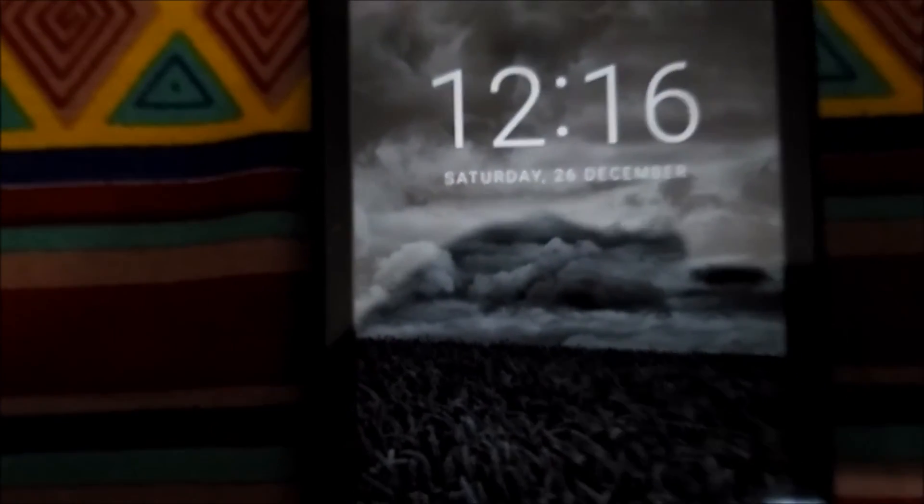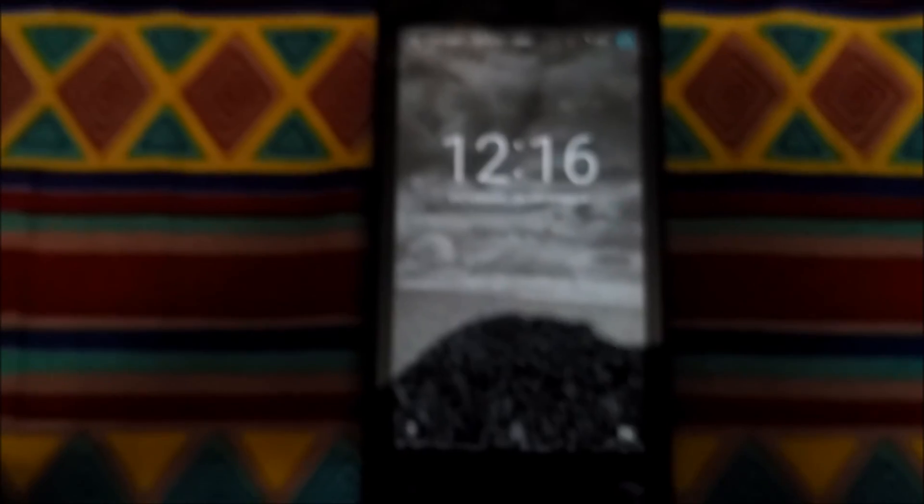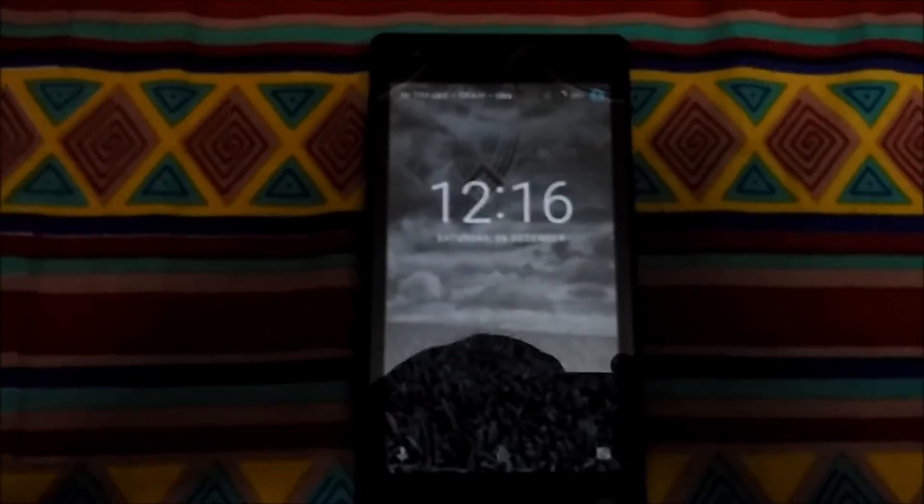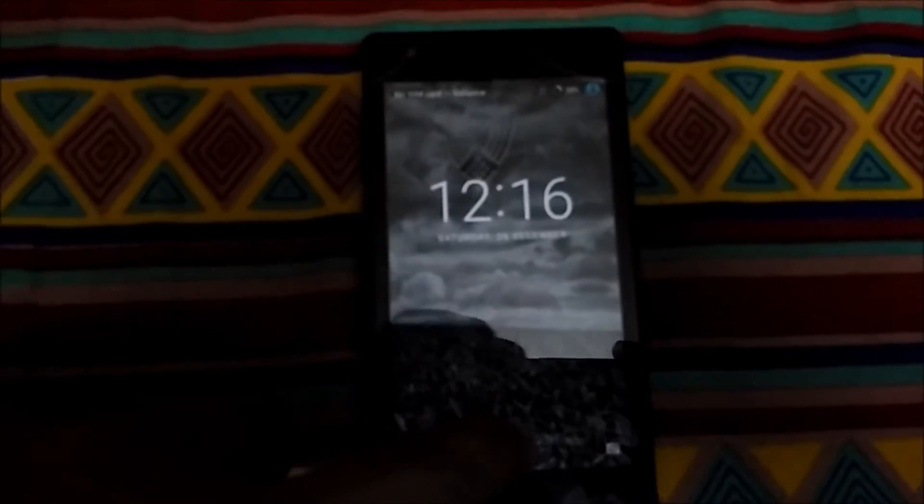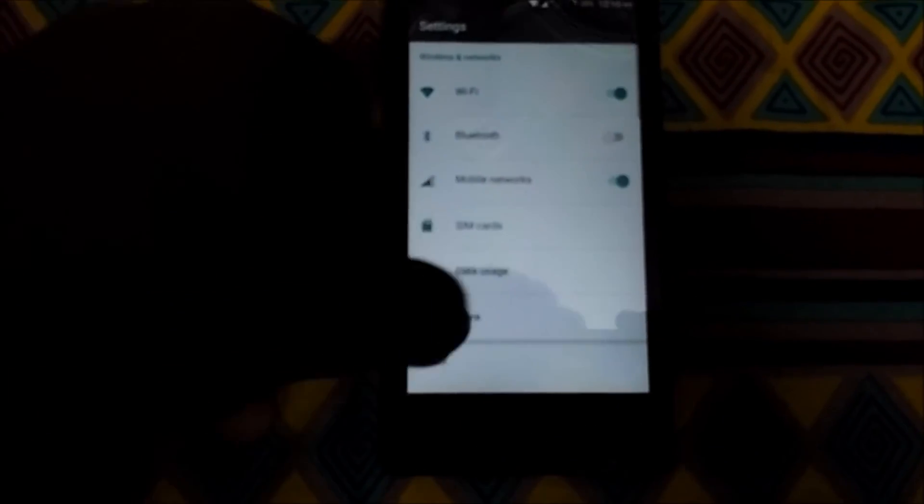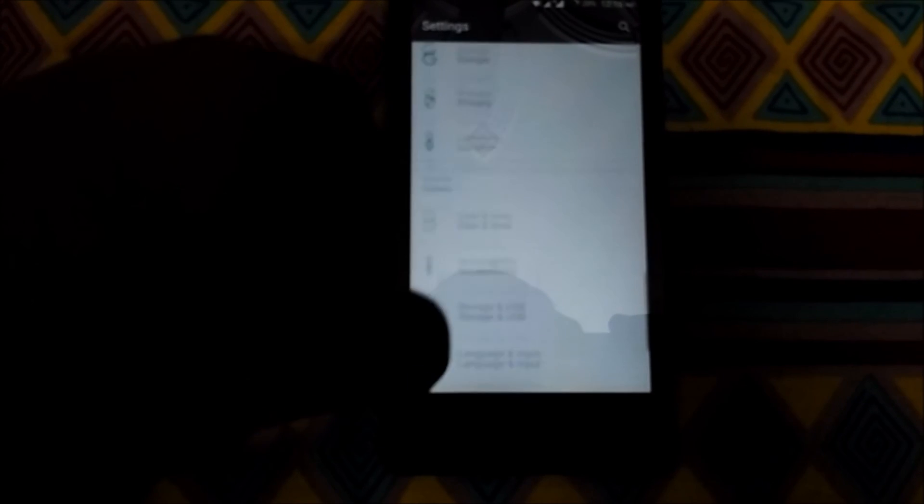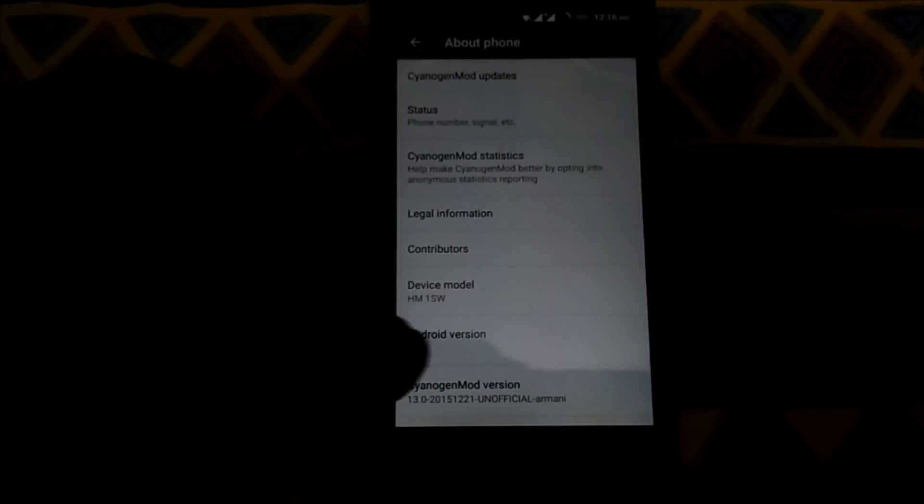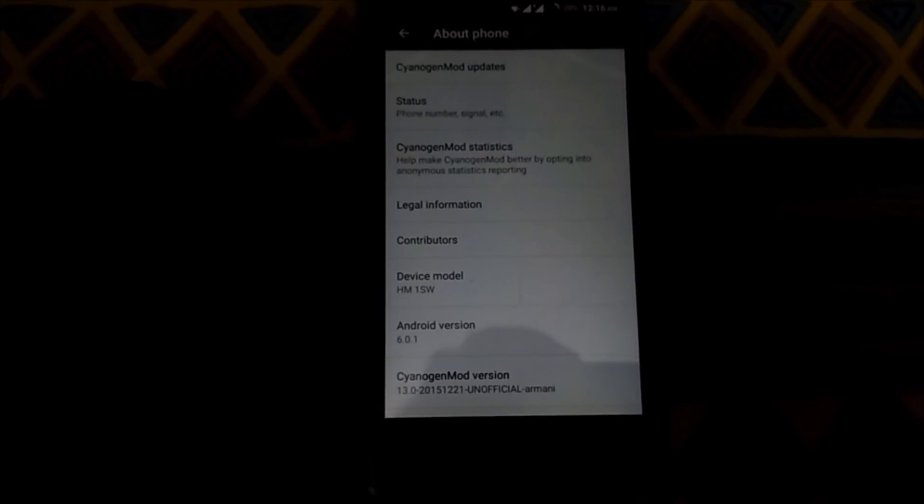We have booted again in CM13 and we will go again in the settings to tell you that we are on system CM13 and Marshmallow which is 6.0.1. About device - yes, we have successfully booted into the primary ROM which was CM13.